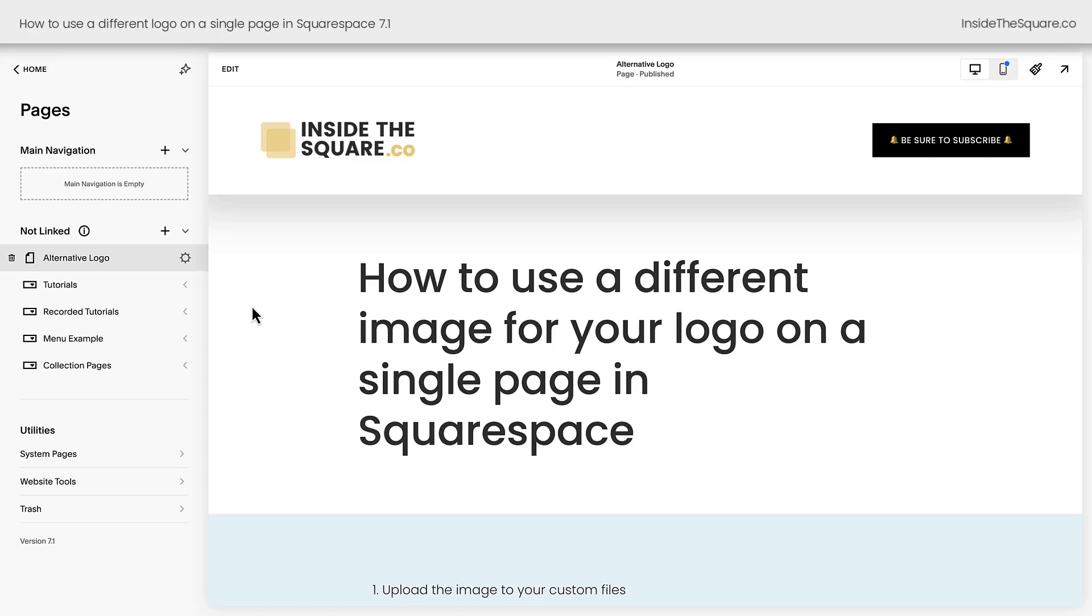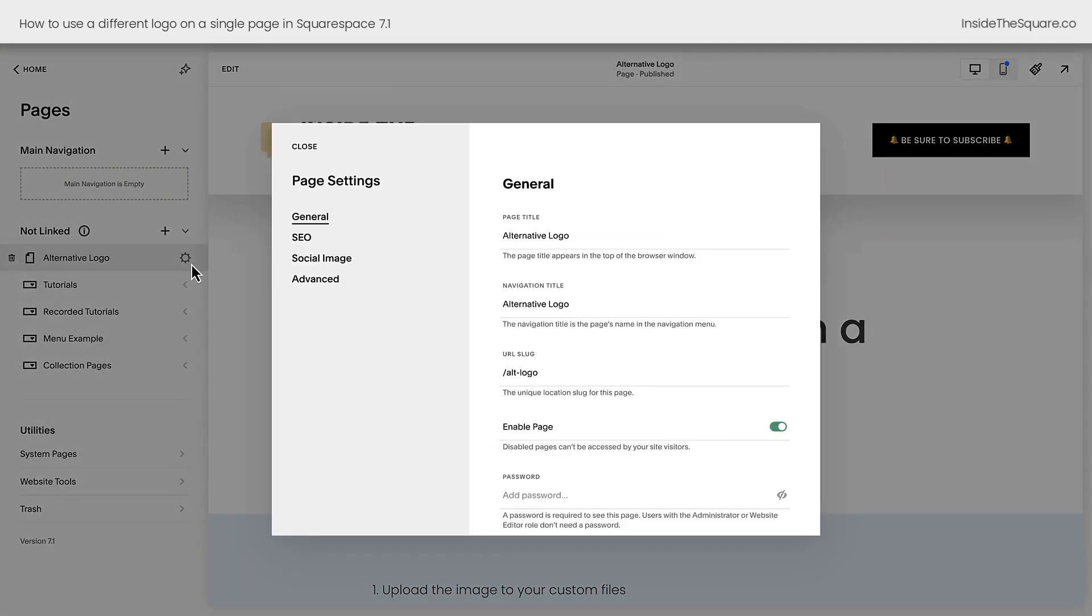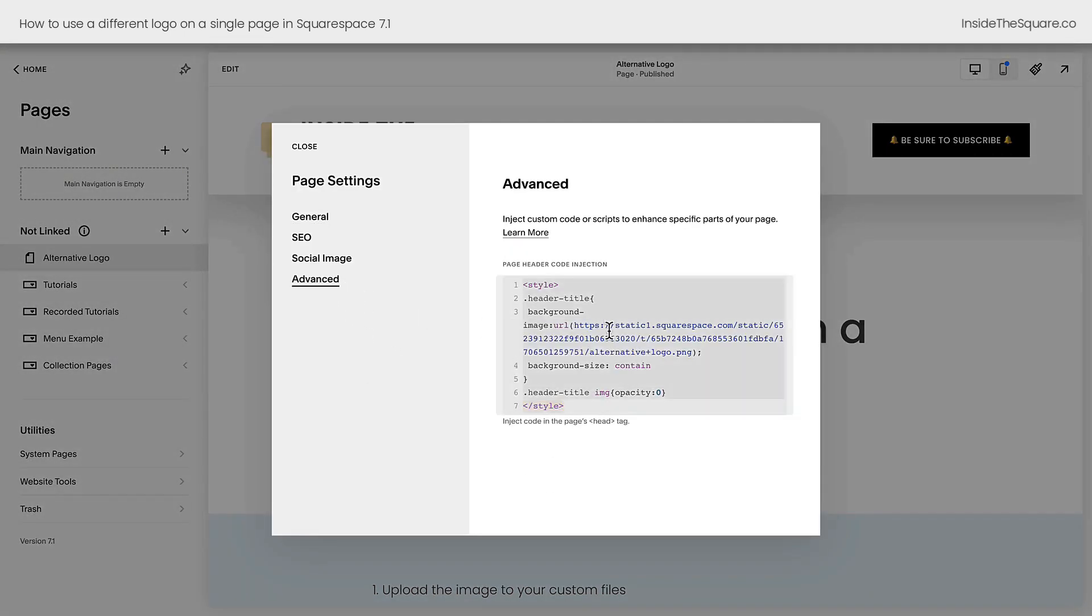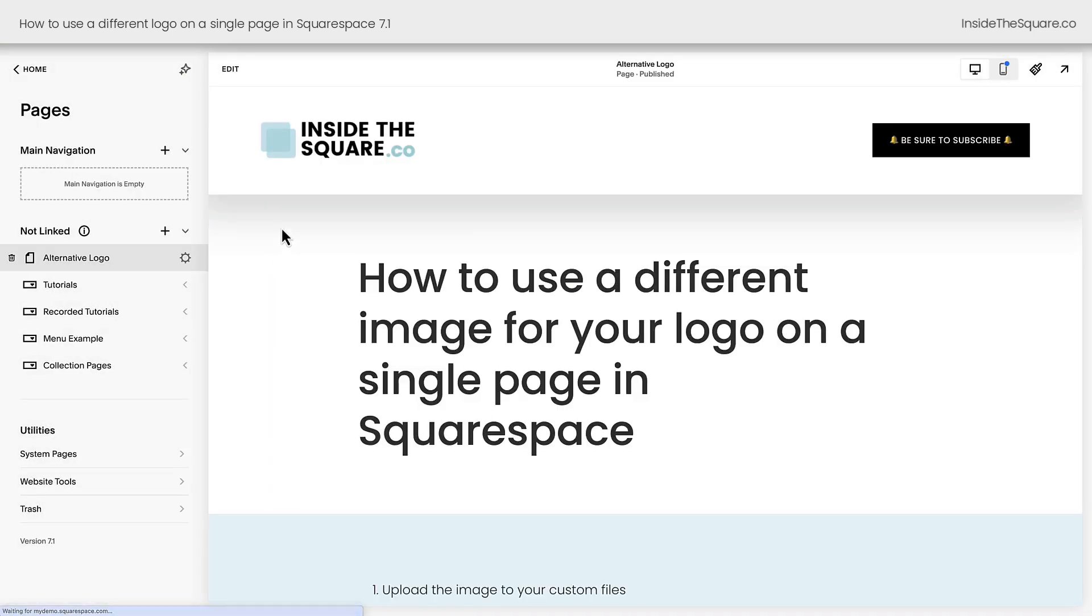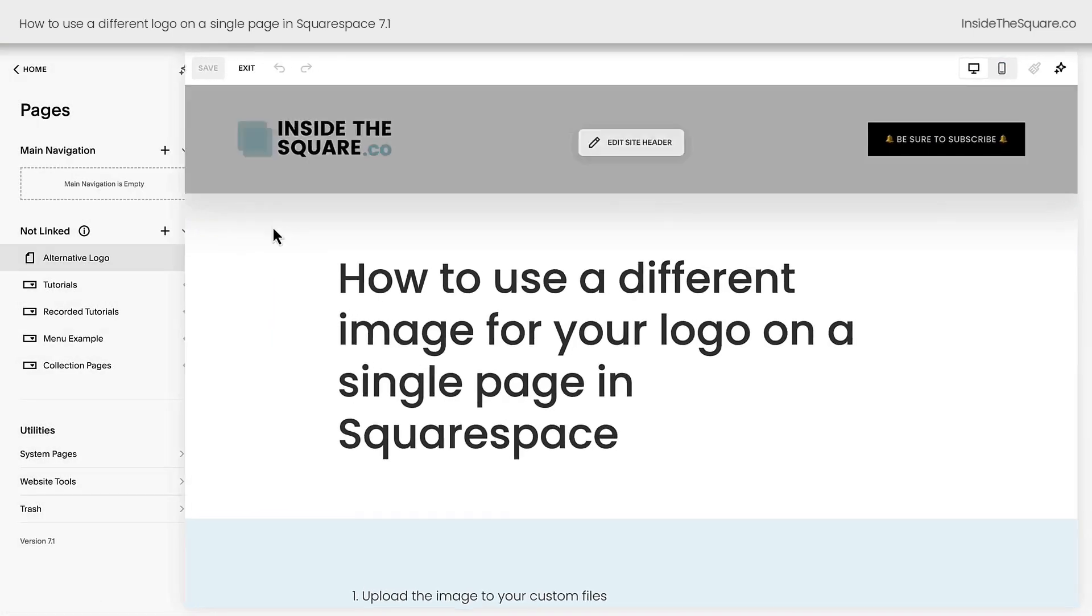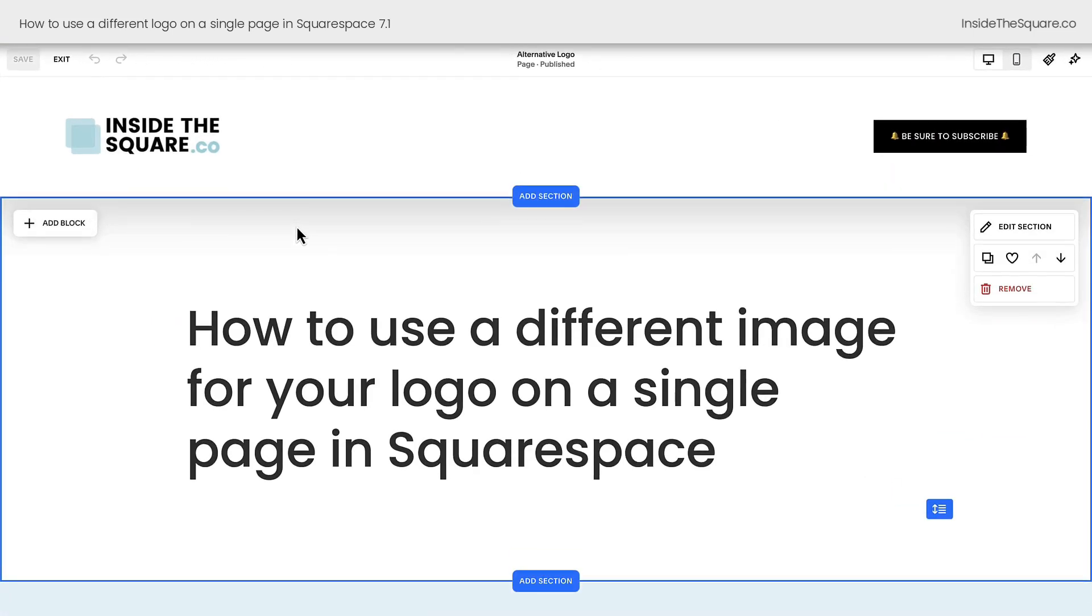Now, if you're using a personal plan or you want to change your logo on a blog post or a product page, you need to use a code block instead. Clicking on this gear icon right here, we'll go back into advanced, we'll get rid of that code and select save and we need to hop into edit mode.